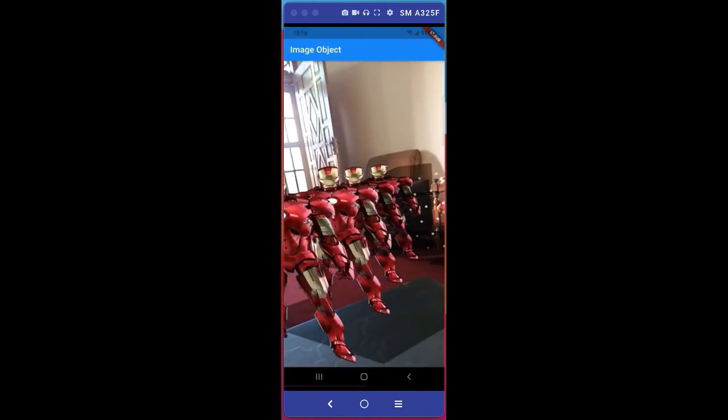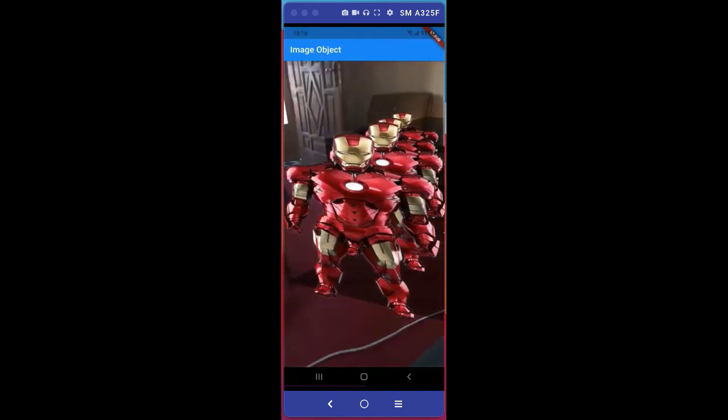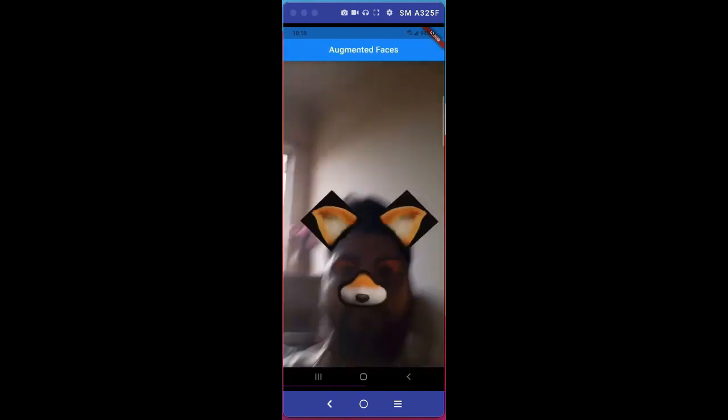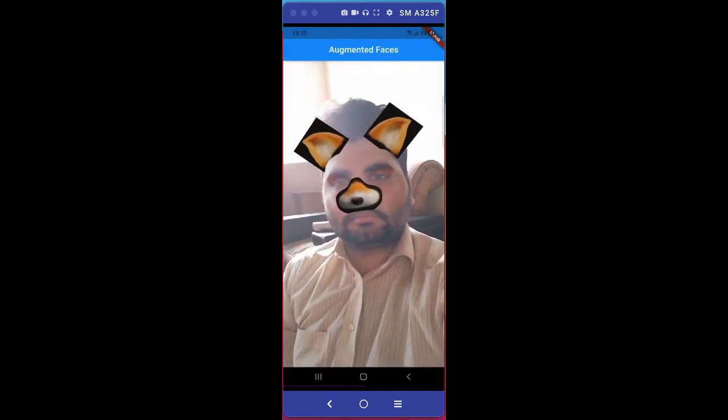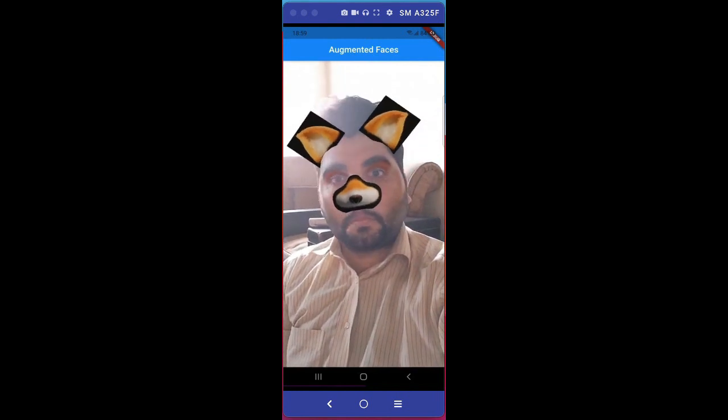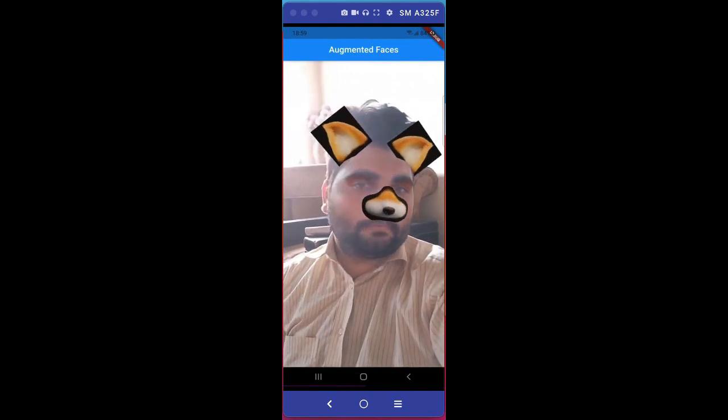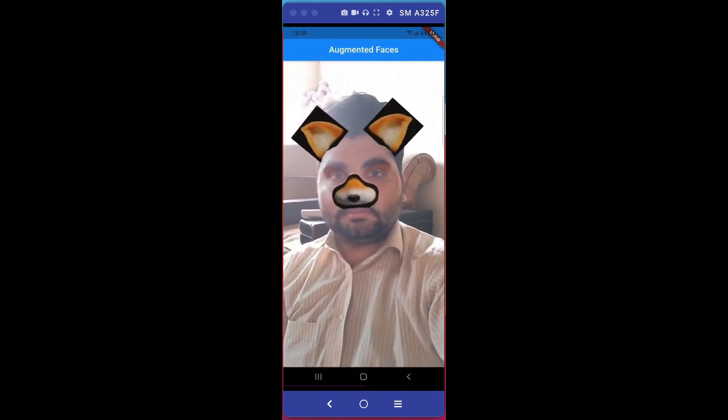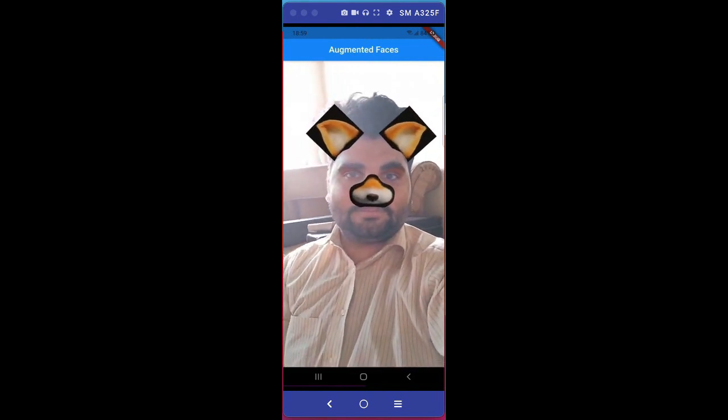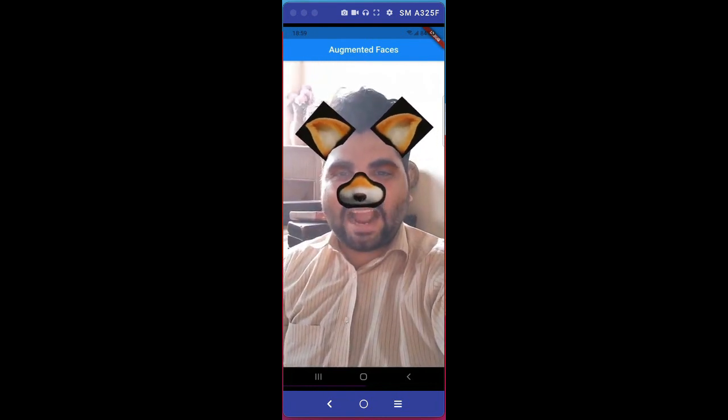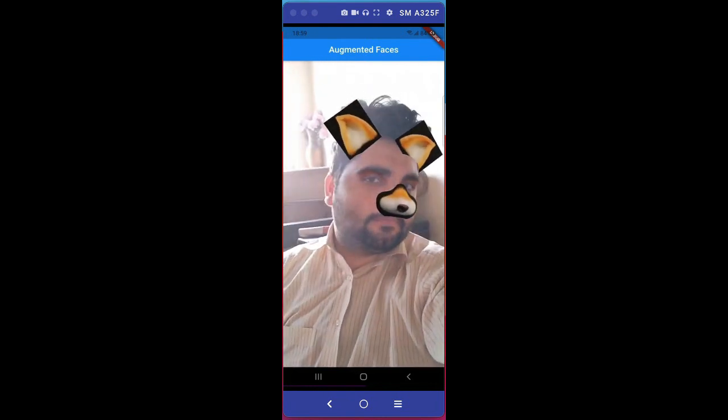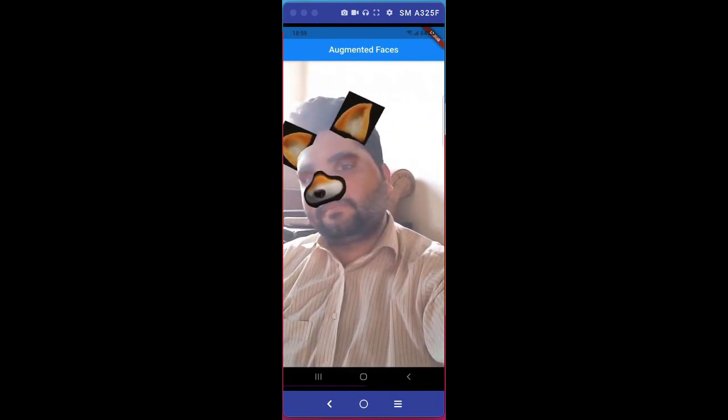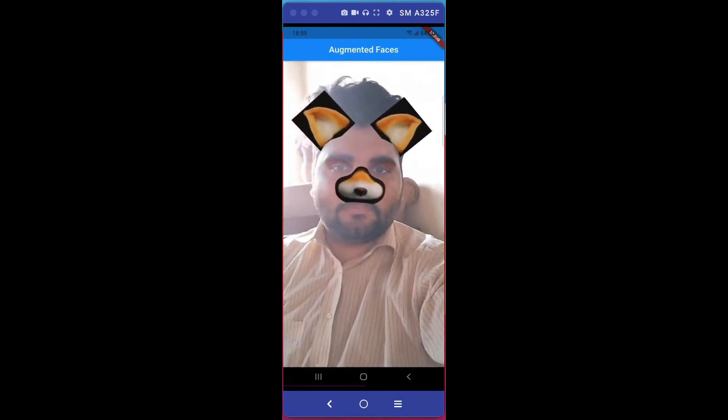The next app is a face filter application where you can point the camera toward your face and it will put this Fox filter, the nose and the ears on your face, as you can see.